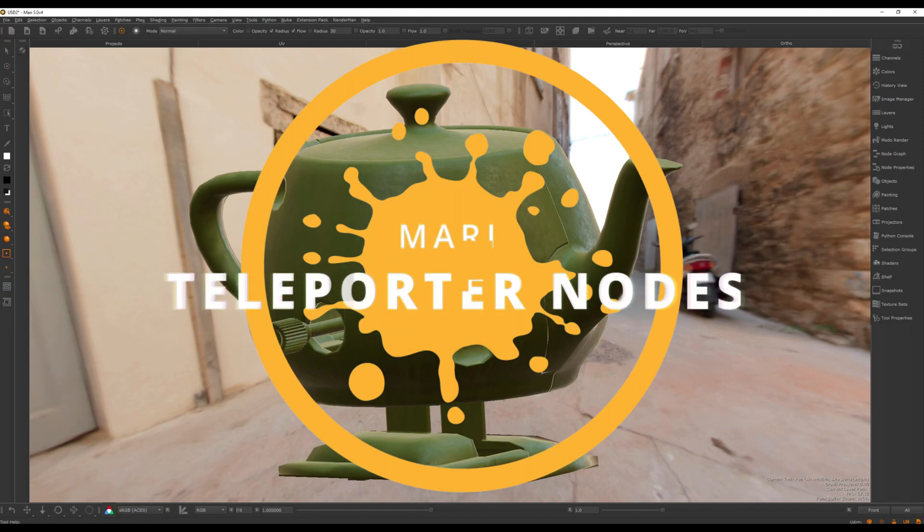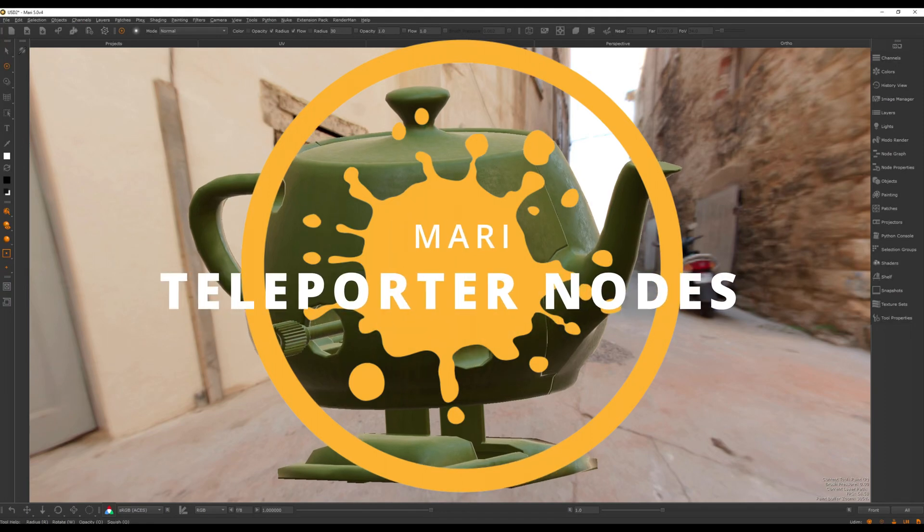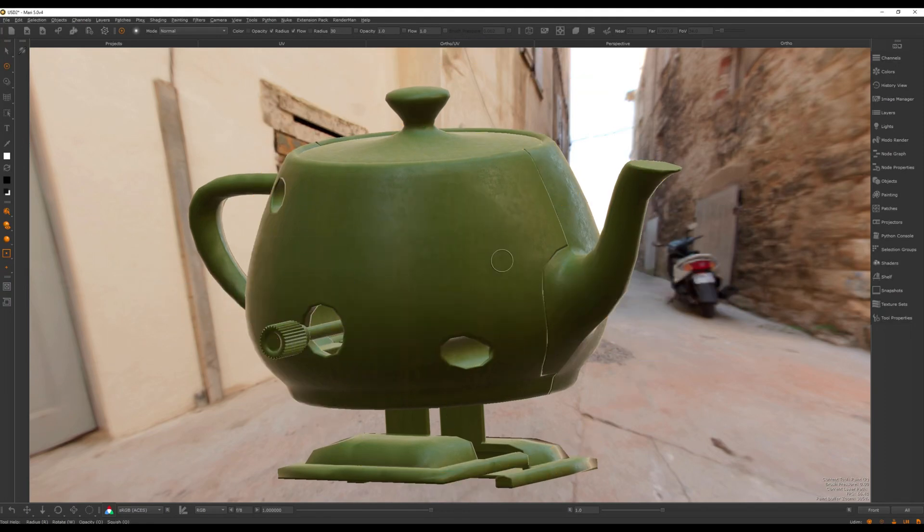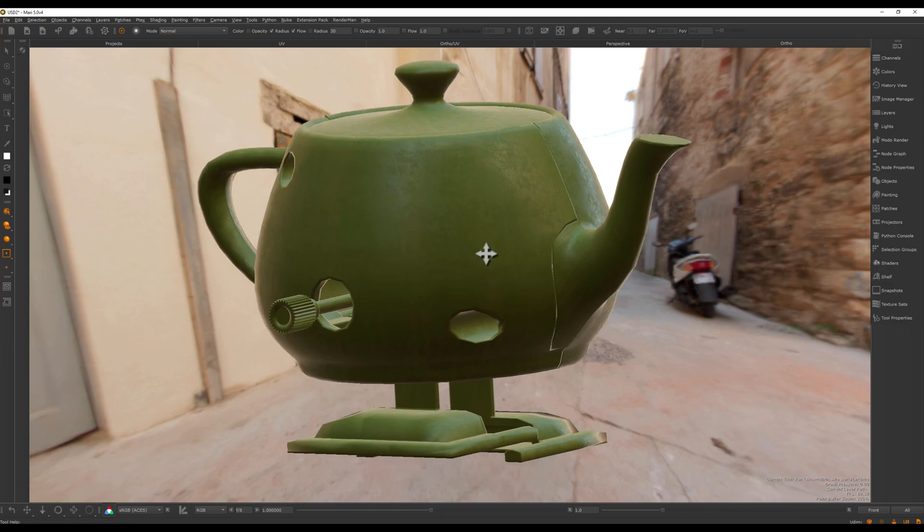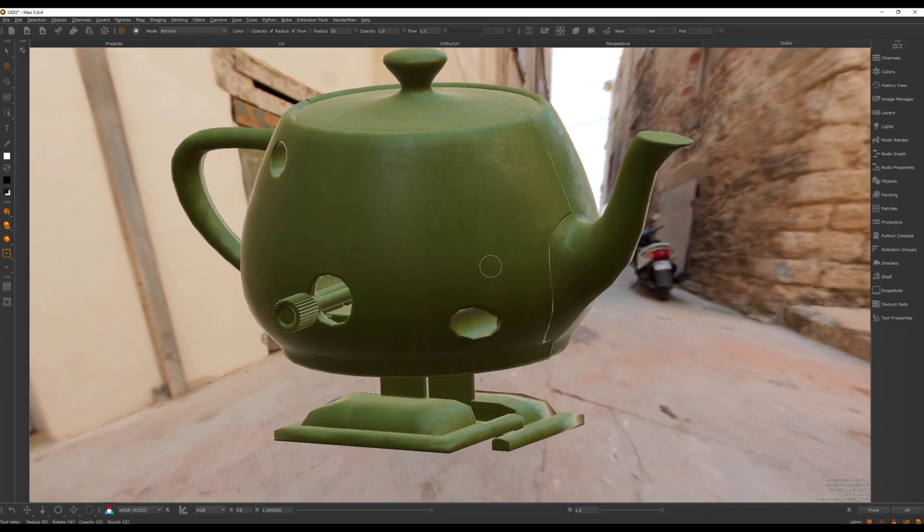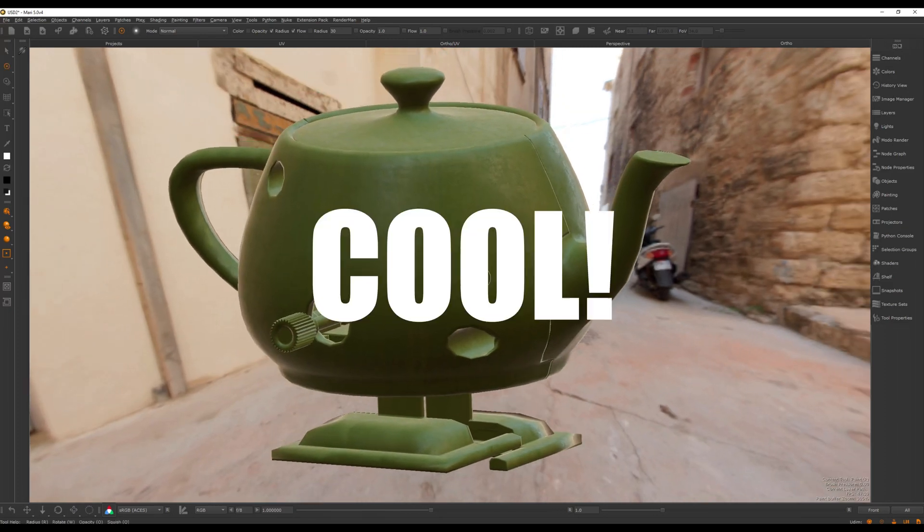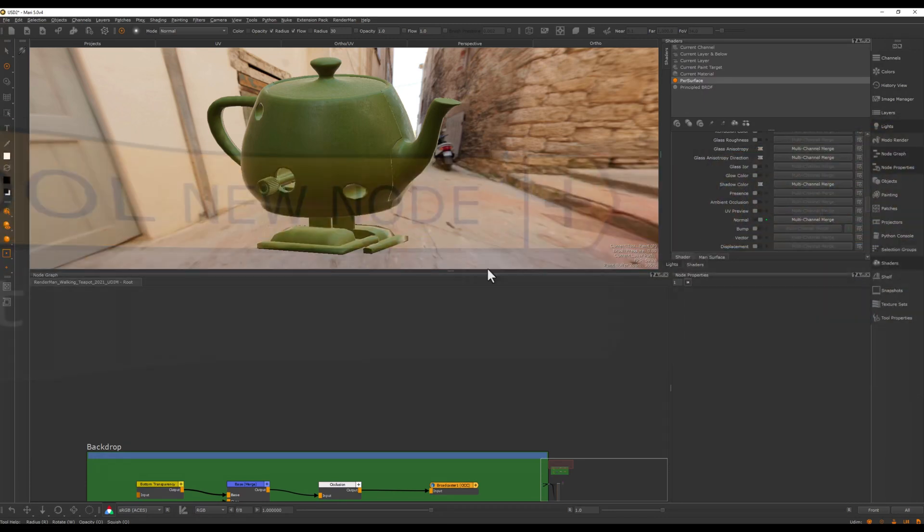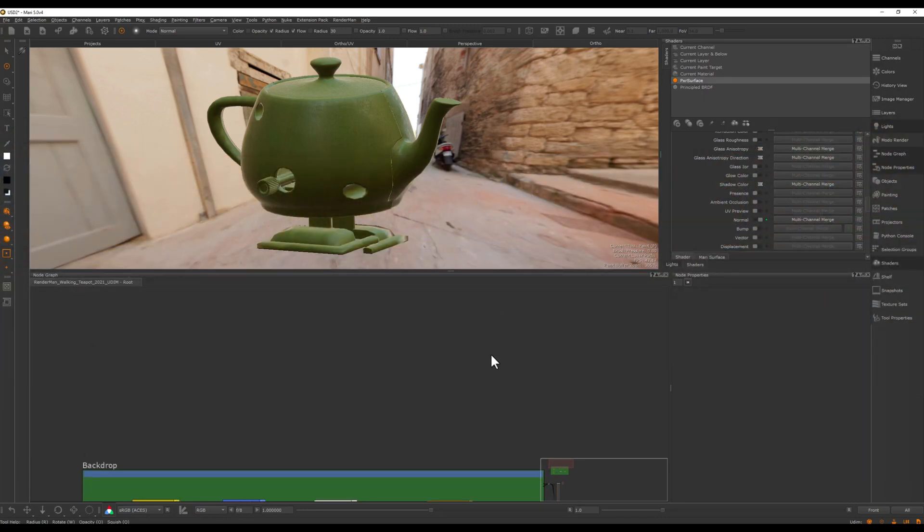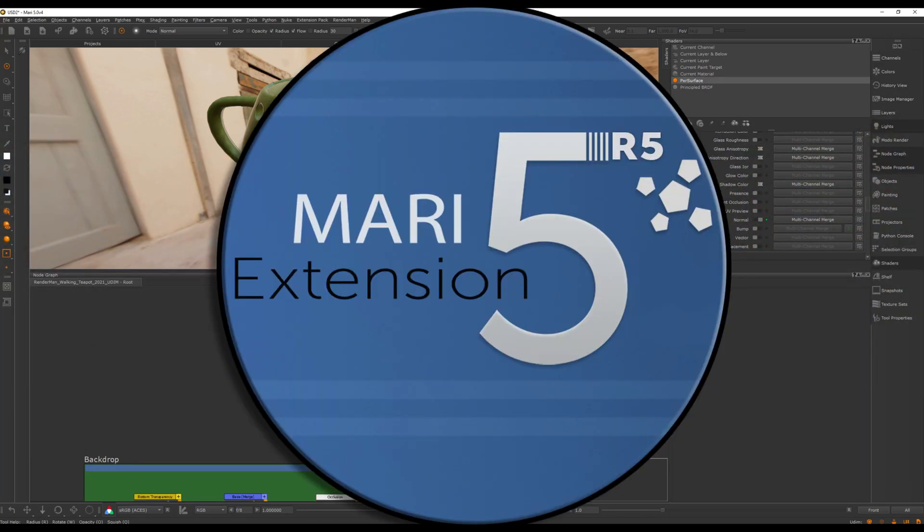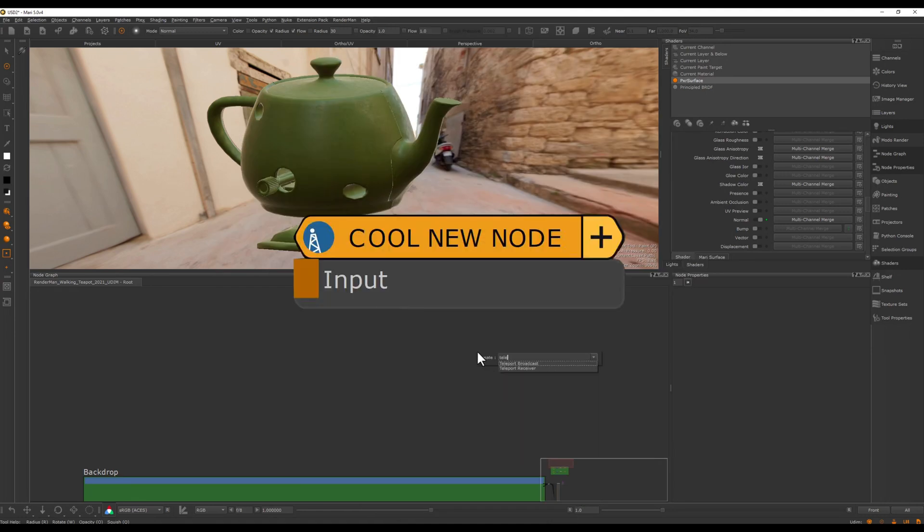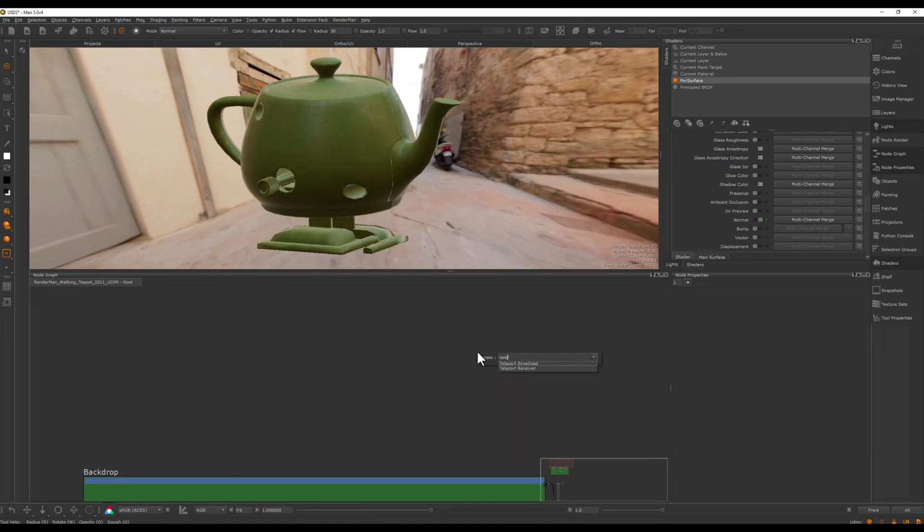Okay, so we have a new version of Mari, and this is 5.0 v4. It comes with a quite cool new node that I've been requesting for a long time. So if you're familiar with the radio system from extension pack, this is quite a similar node and it's called the teleporter node.